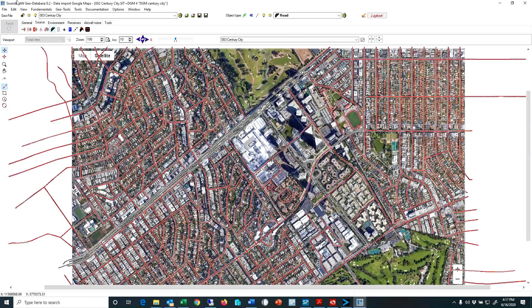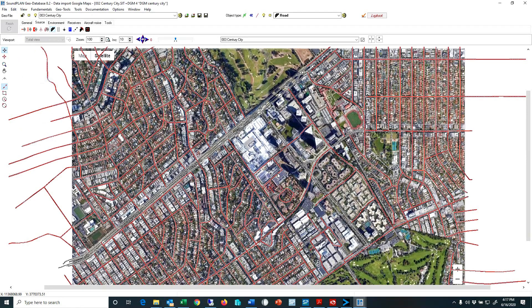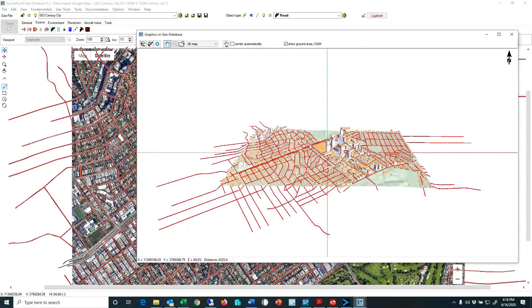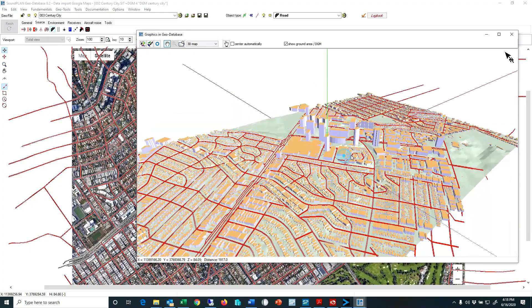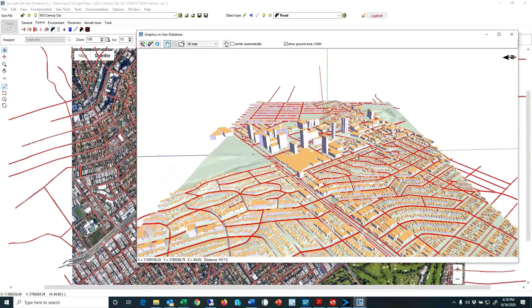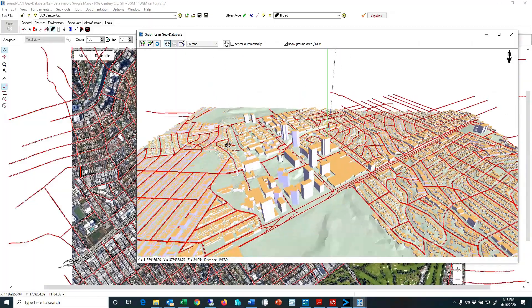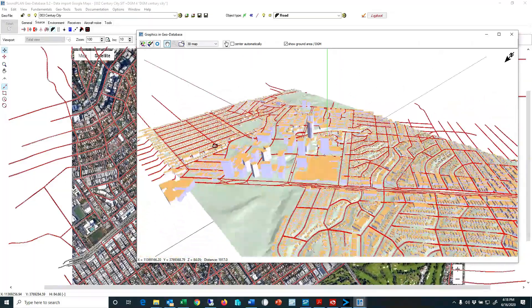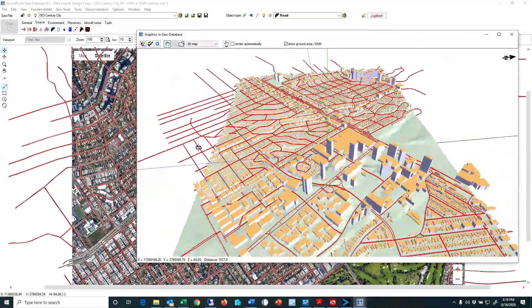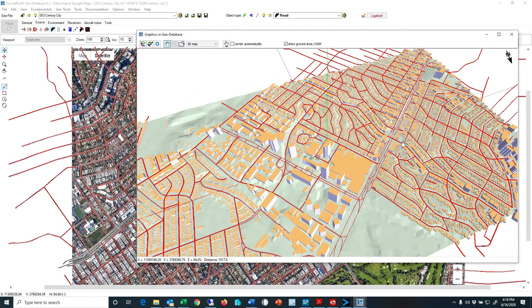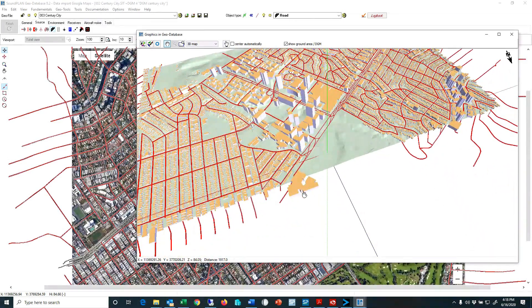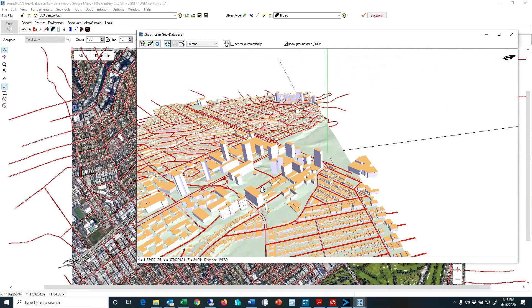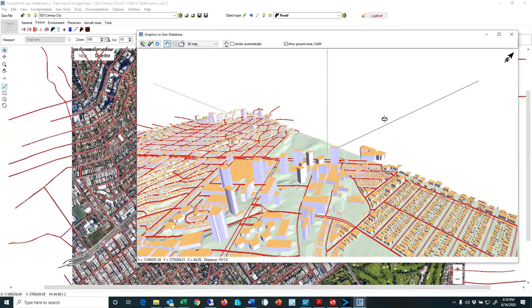And now you can see that all the data is now within the ground model area, looks more consistent. And outside of the digital ground model the roads they drop down, and then also some of the buildings are dropped off the cliff, so to speak.